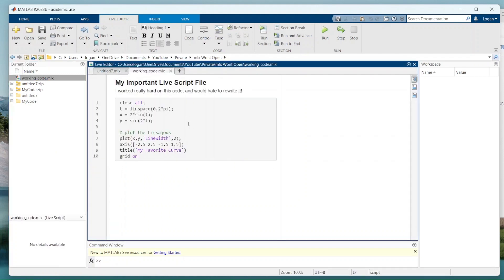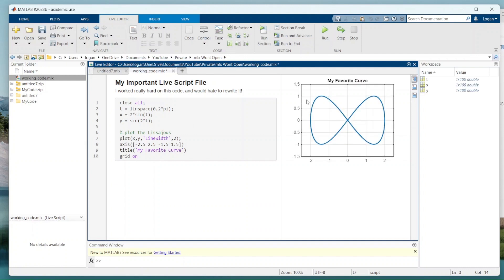And you see we have my code here. I'm going to hit run, see my figures generated and we're good to go. If you found this helpful, please leave a comment, like, and subscribe. Thank you.